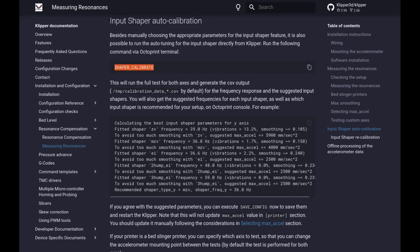And here once you do, you can hit shaper calibrate from within Klipper or if you're using Mainsail or Fluidd you run that and you will start to see the test start to run through.